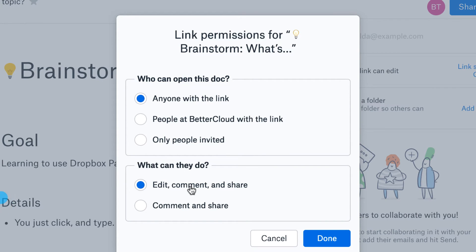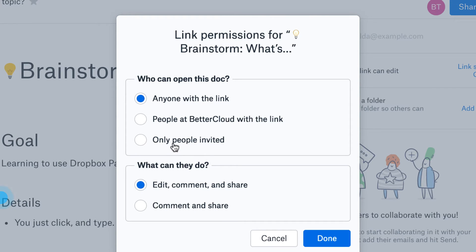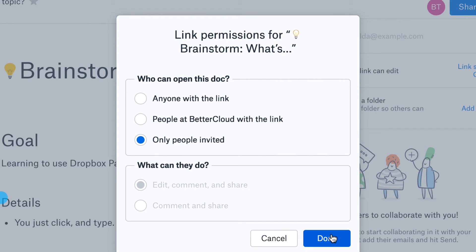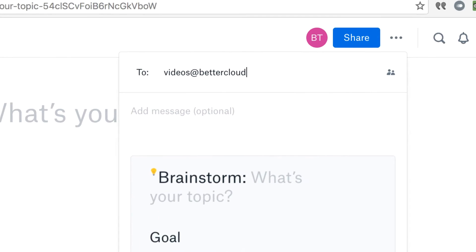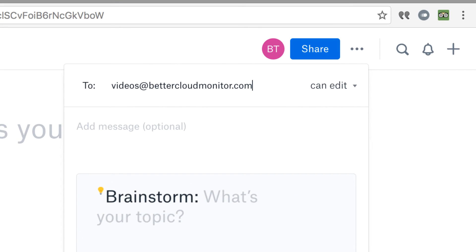You can also make it so anyone with the link can open the document or only those that you have specifically invited, which is the more secure option to be sure, so that's what I'm going to choose. Then I'm going to invite someone else to the document here and send out that invitation.